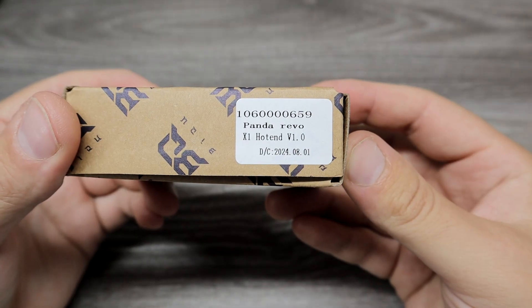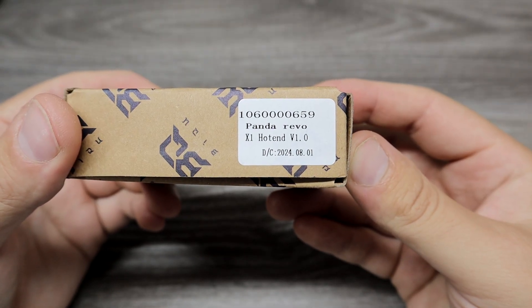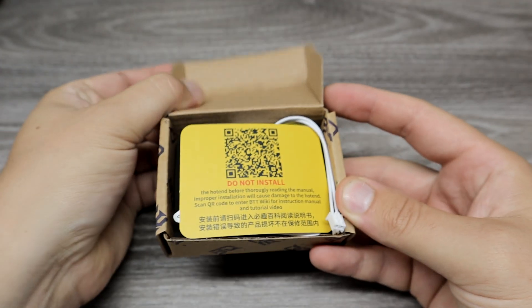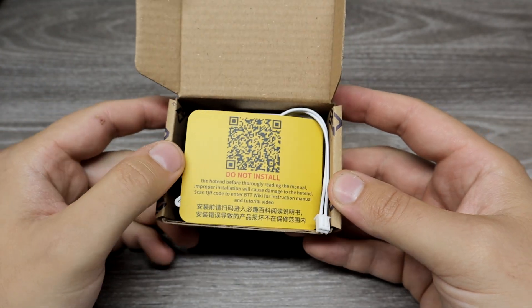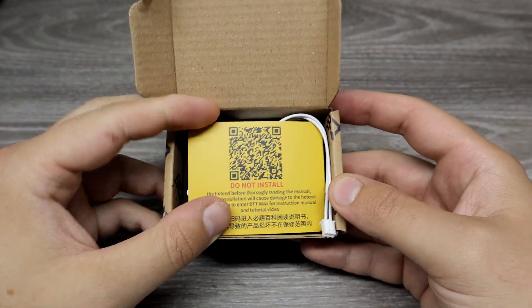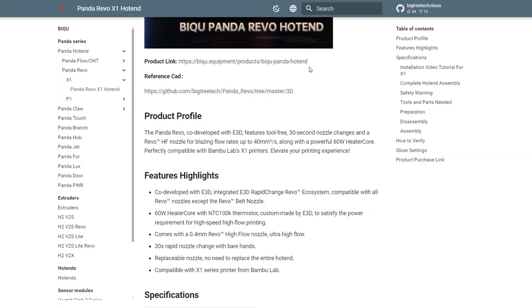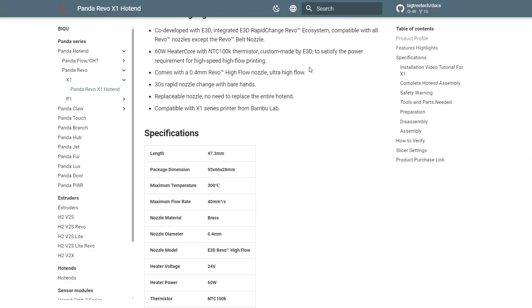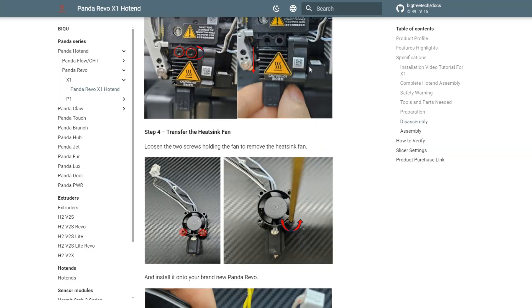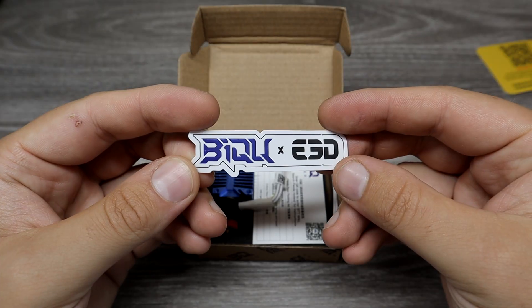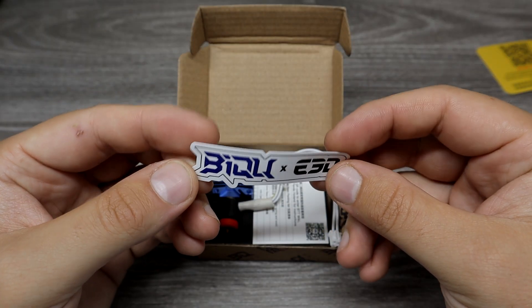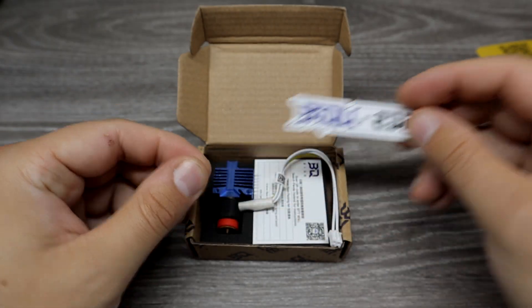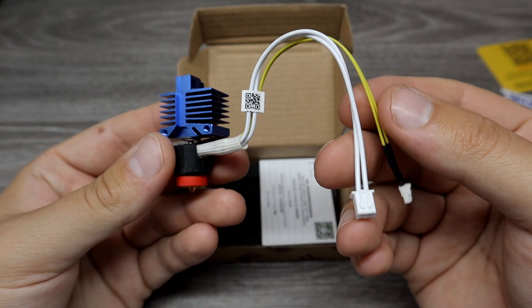First thing I will install is Panda Revo. Inside the box we can find a QR code, which will direct you to the Big3Tech wiki page, where you can find instructions. You will also get one bigger E3D sticker and the hotend.